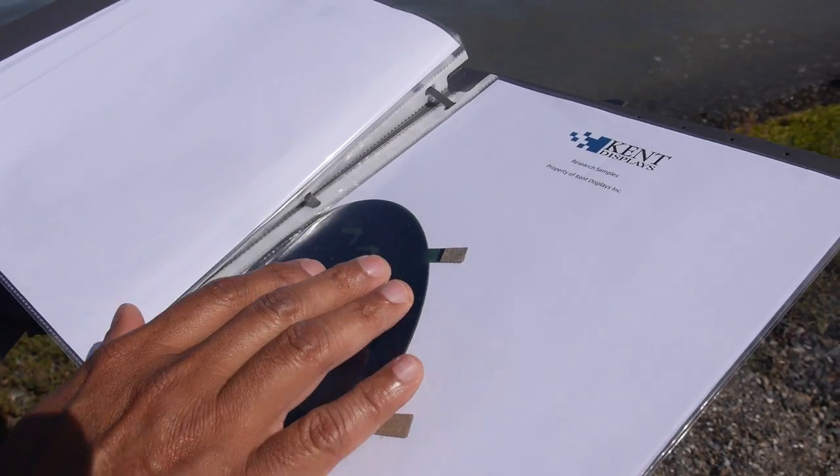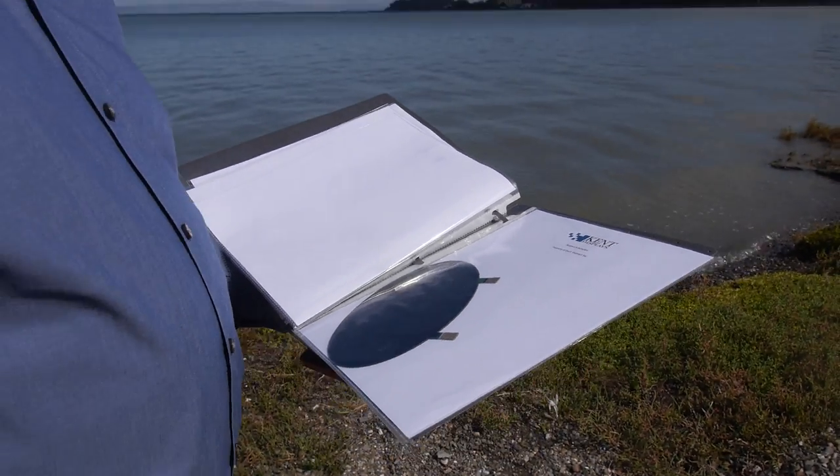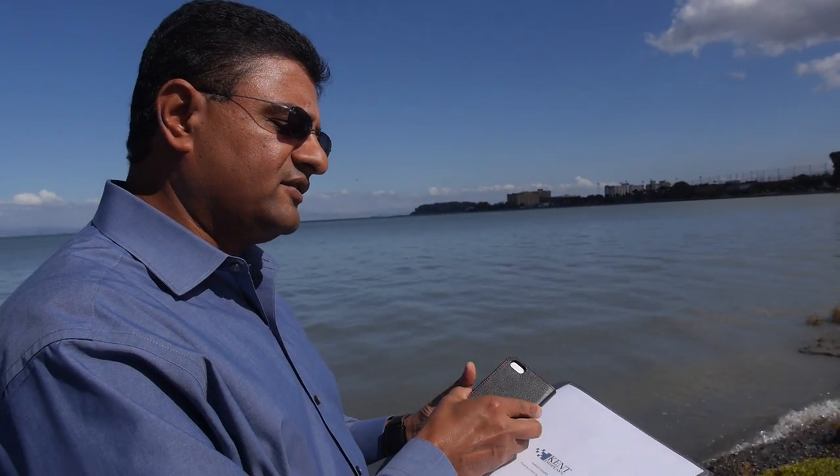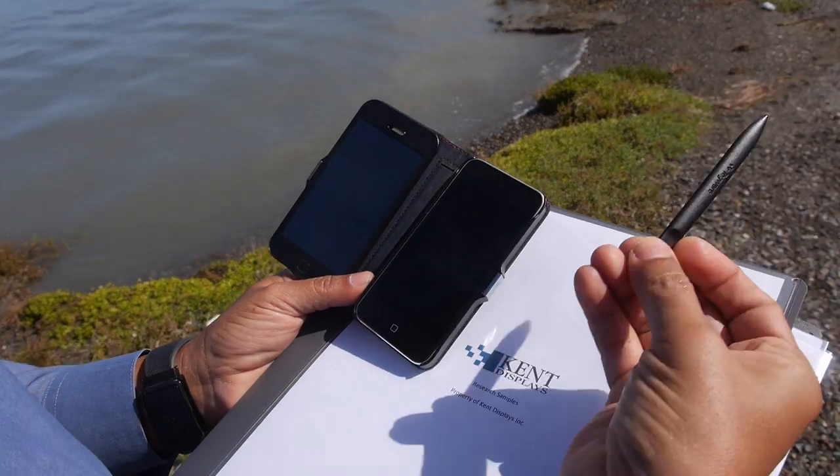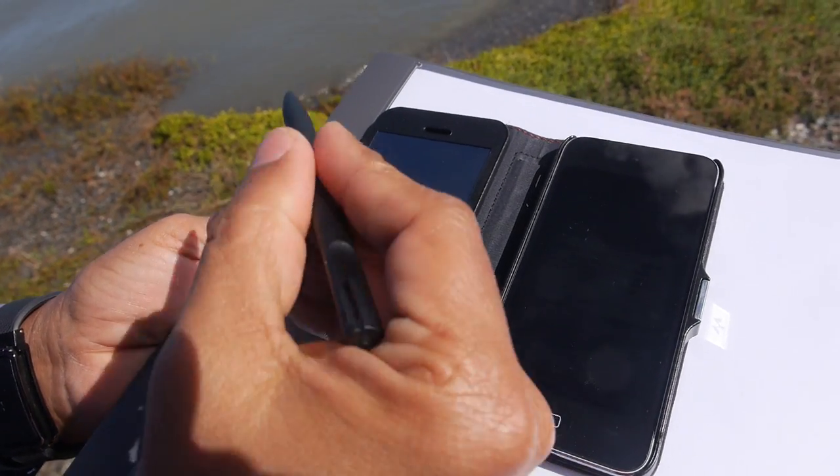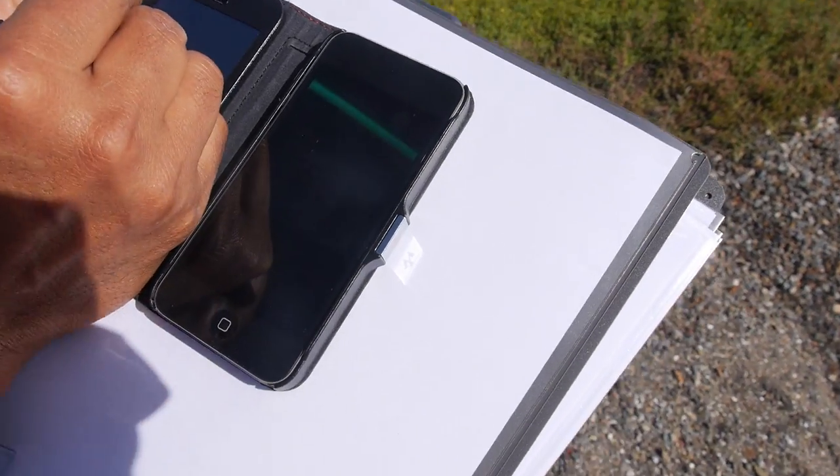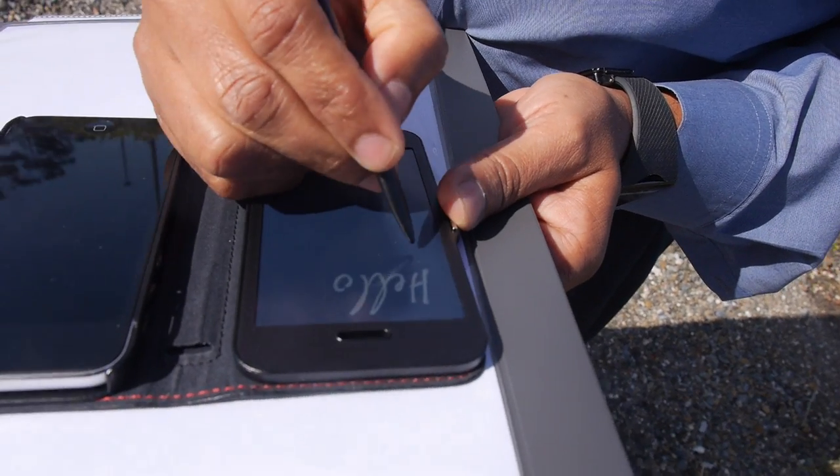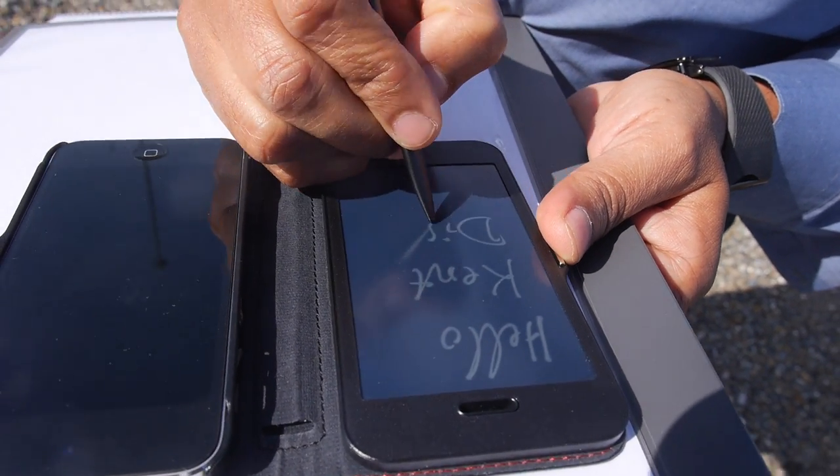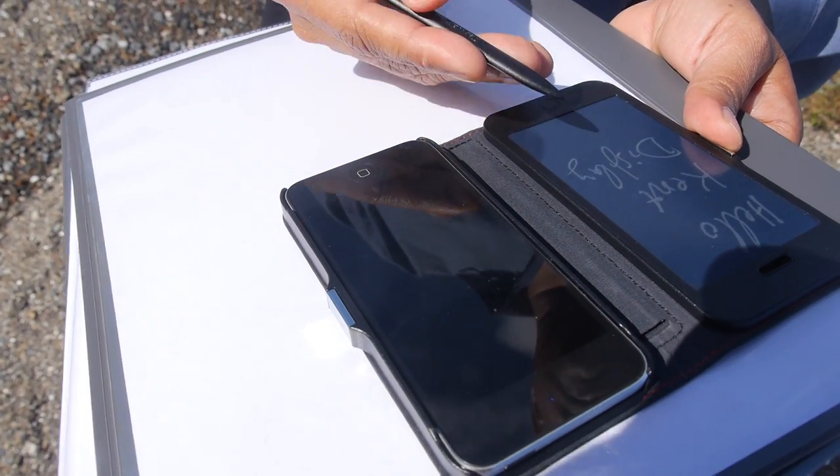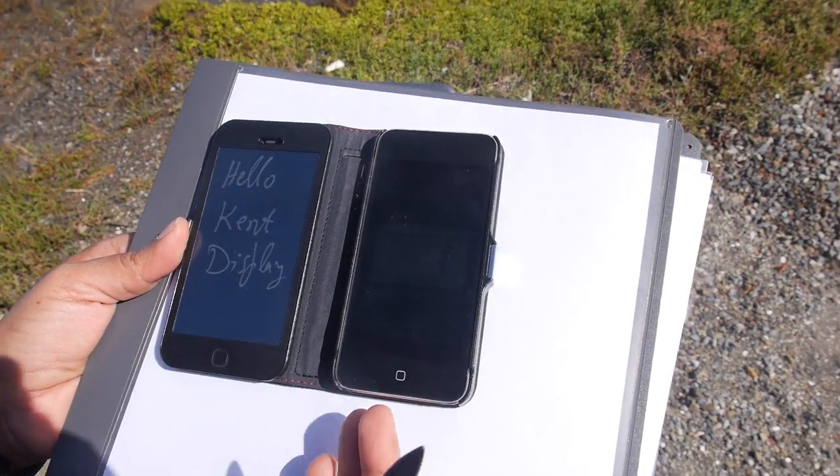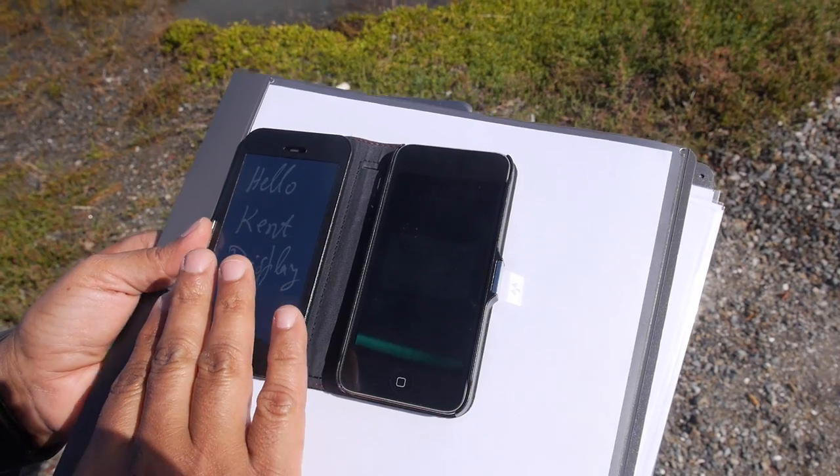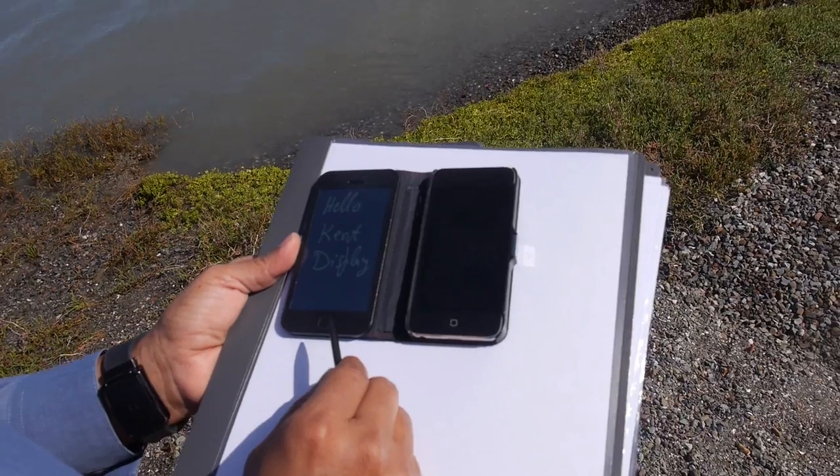We're trying to create a whole line of products including accessories. Here is one of our customers that made this product - it's an accessory for a phone. This is the actual cholesteric LCD display and I will write on it. In bright sunlight it's beautiful, it feels like paper, it's extremely thin, and the battery will last for years.